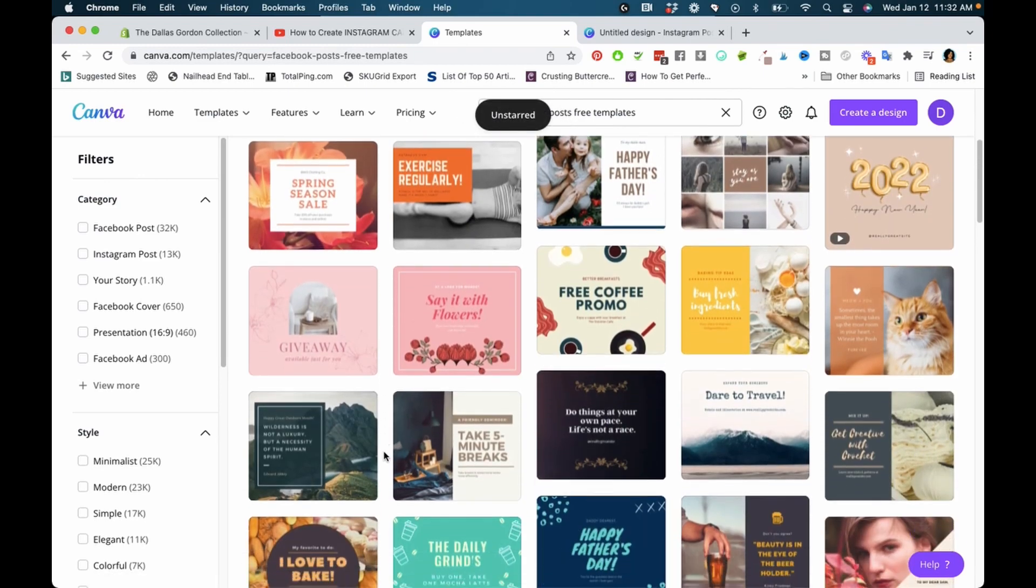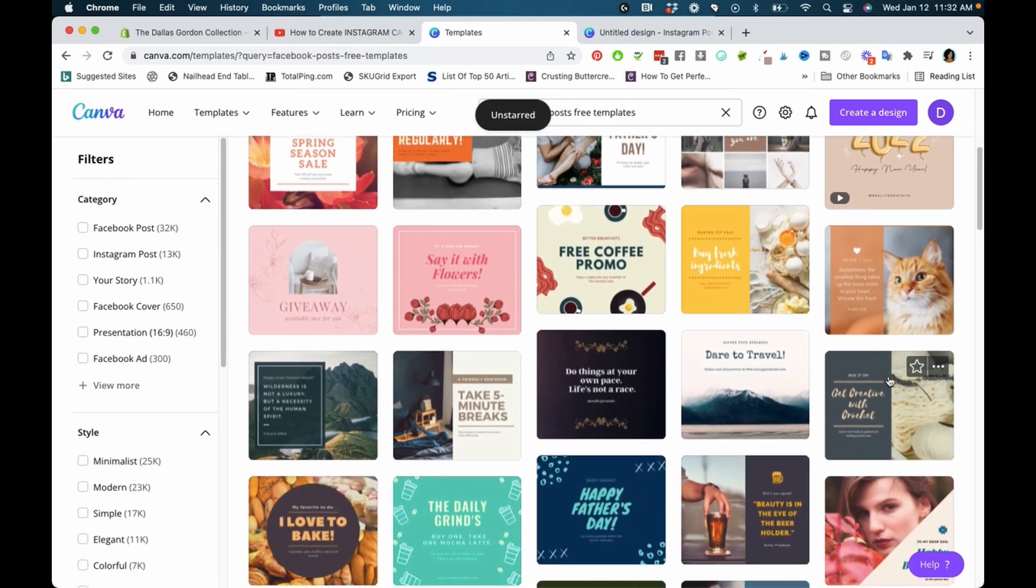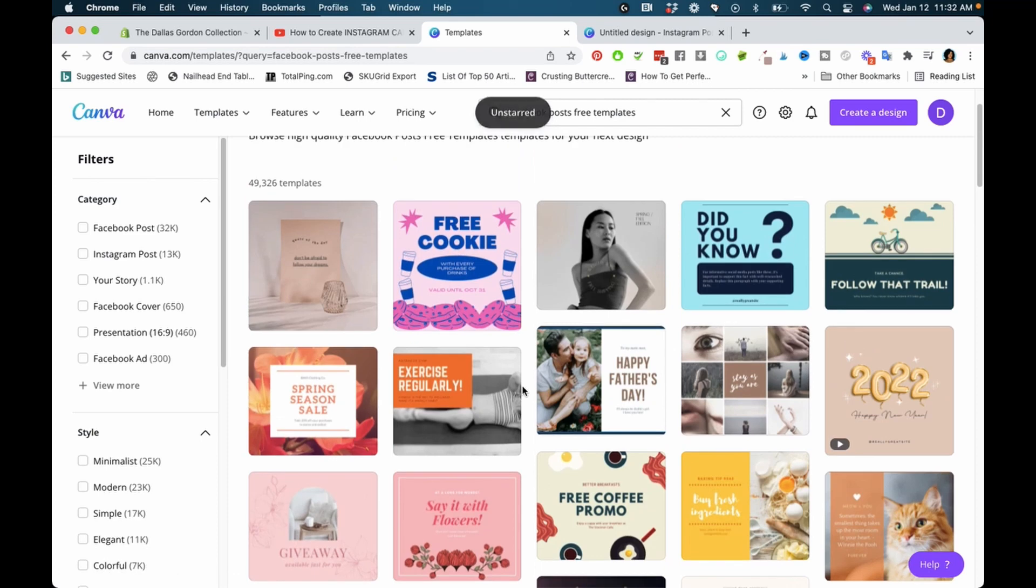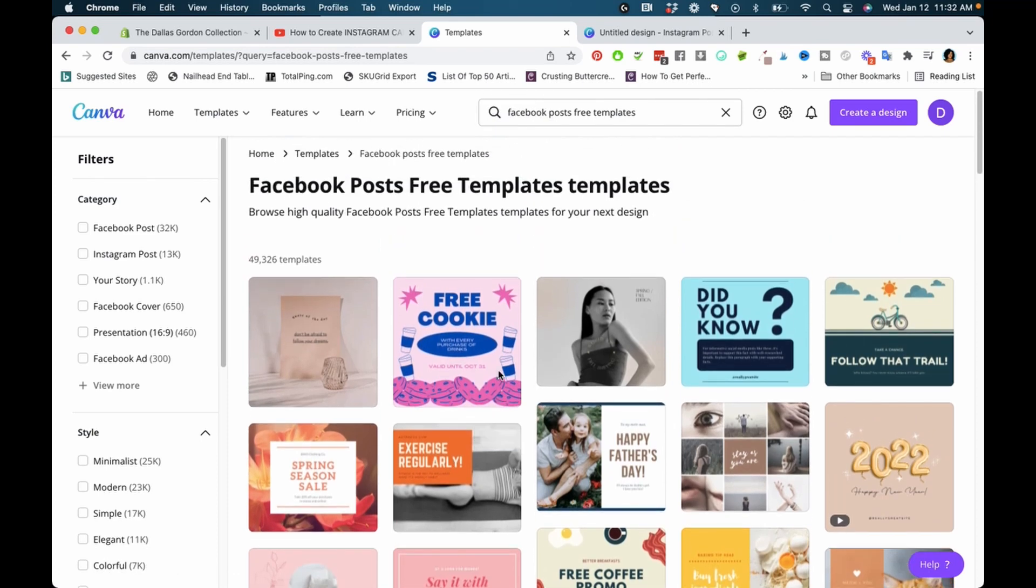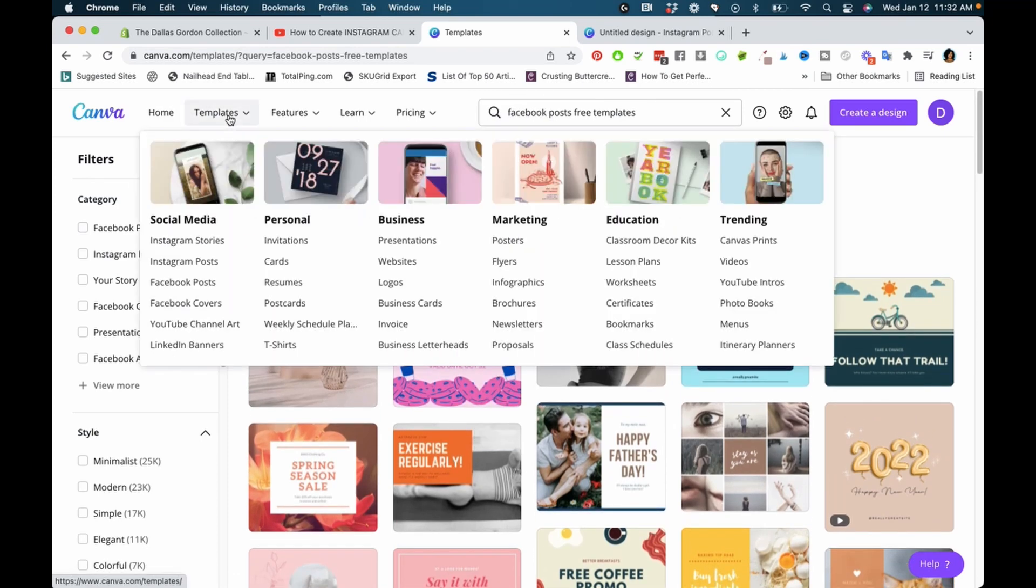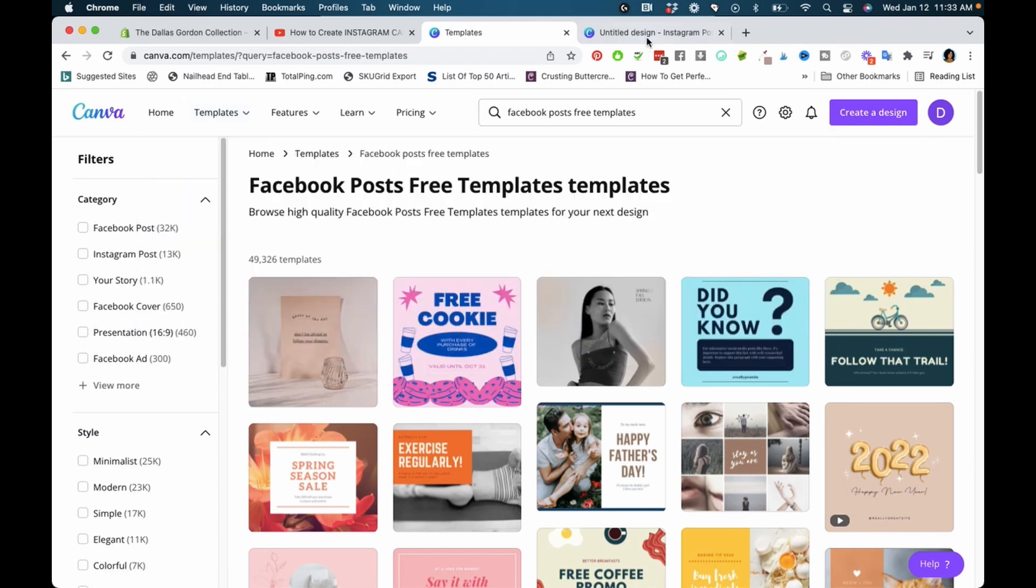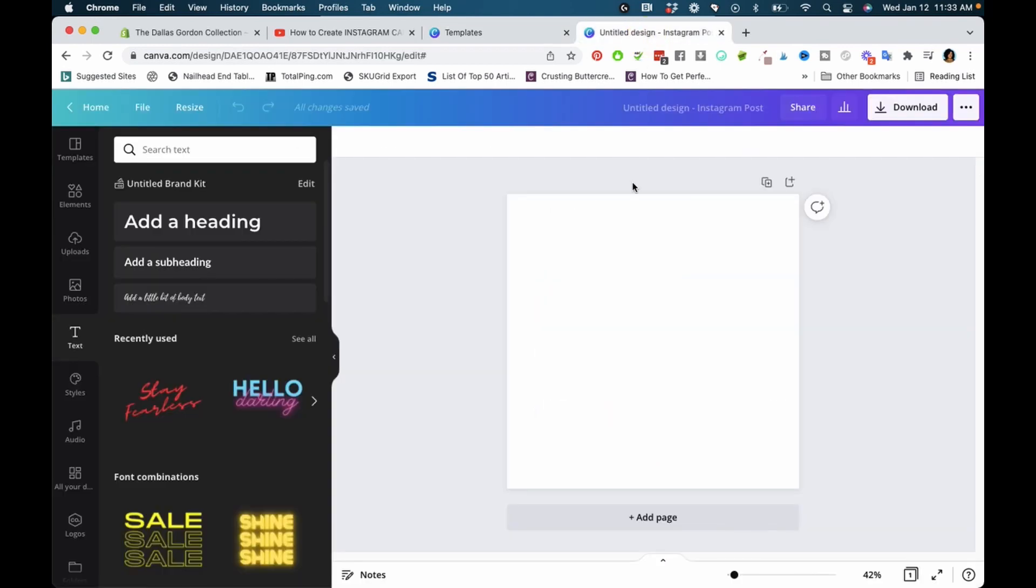This is one place you can find templates. Another place is by clicking on what you want to start with. Let's say you want to start with Instagram post—you click there and it takes you to this window.